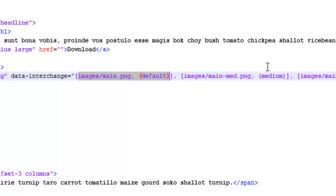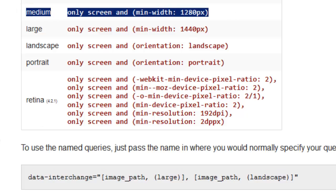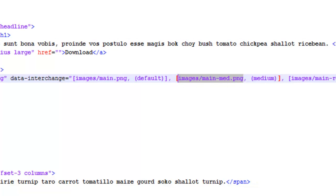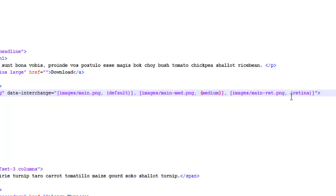And then if my screen is a medium screen, it will load the medium image. So then you have the medium image source. And then you can put as many as you want in. You can have default, smallest, smaller, large. I just went from medium to retina.